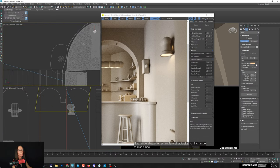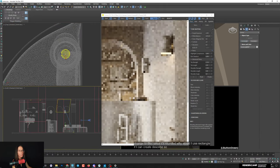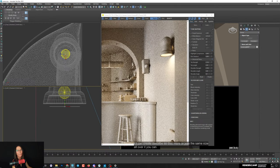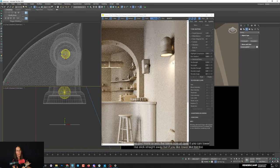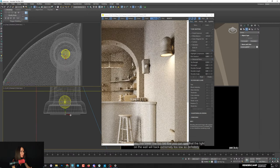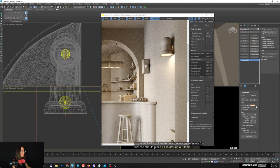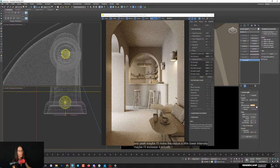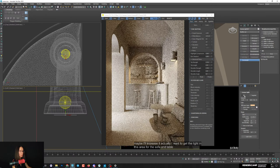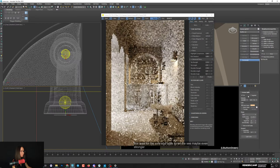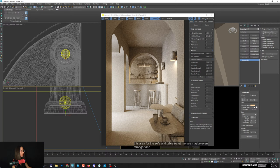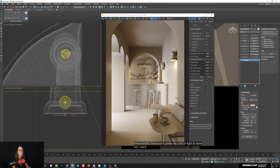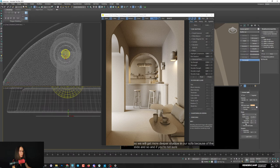Now create the outside light. Since this lamp is rounded I'll use a disc shape instead of rectangle. Set the radius to similar size as the lamp - if you go too low the wall light becomes too faint. Place it around the lamp and increase intensity. I want to get the light on the sofa and table area for deeper shadows. I'll use directionality - increasing it focuses the light more directionally, like a street light pointing straight down. I'll increase it to around 0.4 - most useful amount.